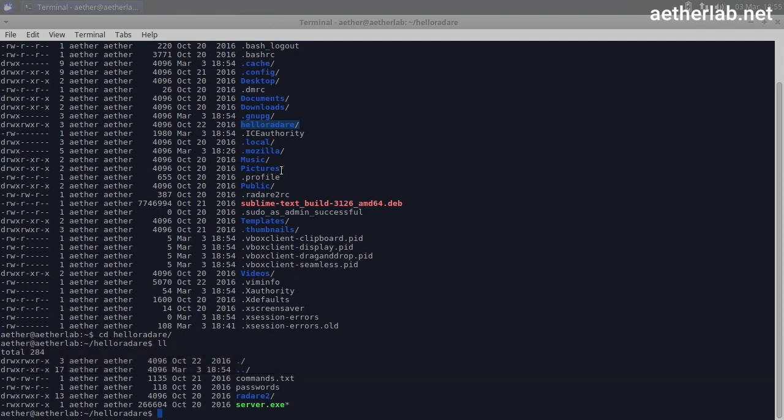There are a couple of files here. On this machine, everything is already installed, but I will show you anyway how to install Radari if you are at some point later on using it on your own machine.